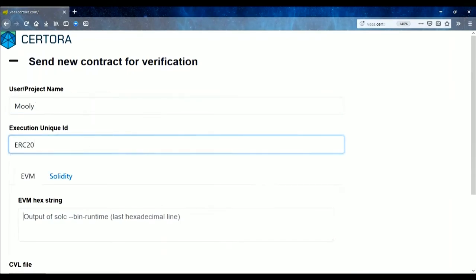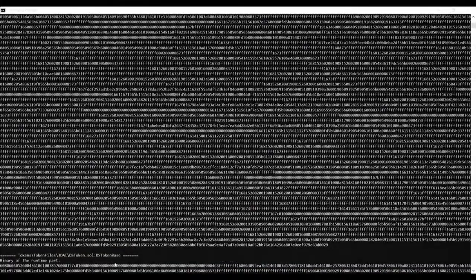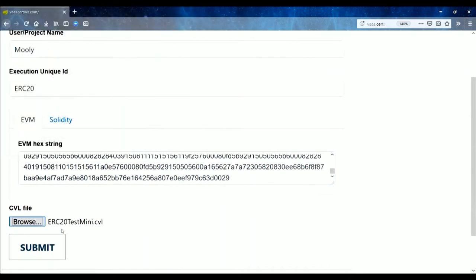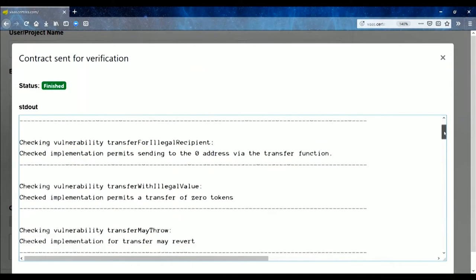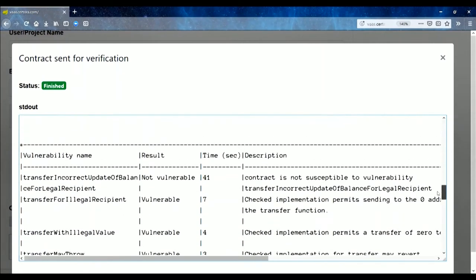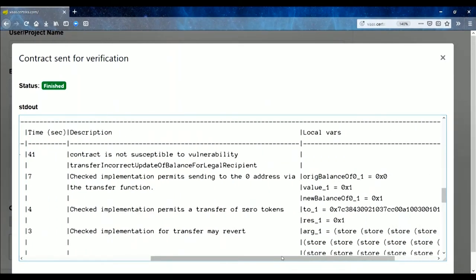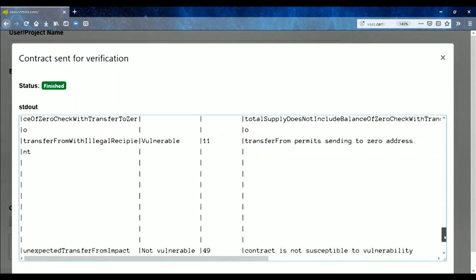Here is a demo of the tool. It's web-based. You write the contract name, compile — this applies the Solidity compiler — and get the EVM bytecode. Then you select the CVL file and submit it. You can check all vulnerabilities of ERC-20 tokens. For each vulnerability, if it cannot happen we produce a proof; and when it does happen, we display the counter-example in terms of the input and the values that have the error.